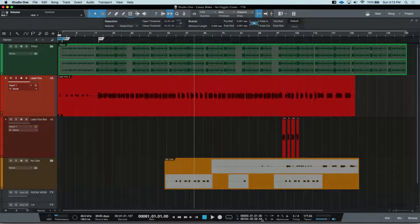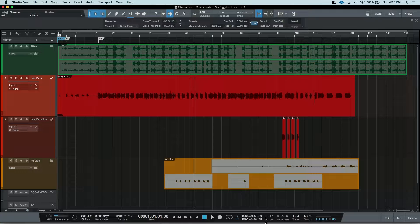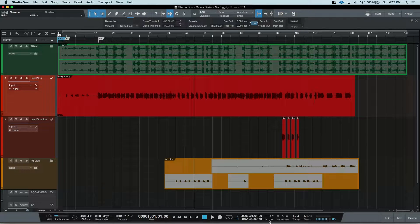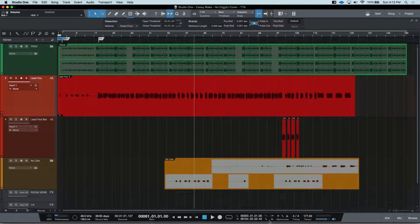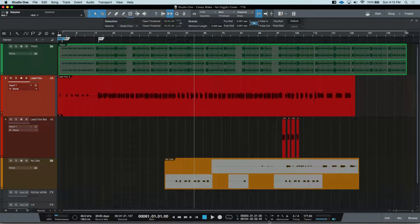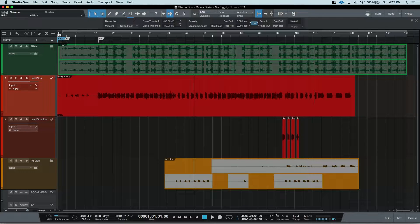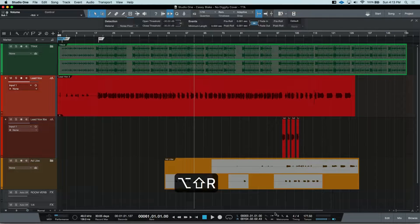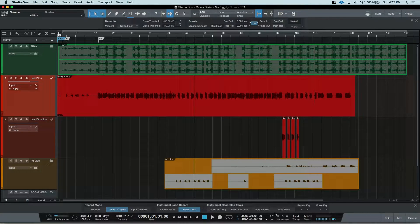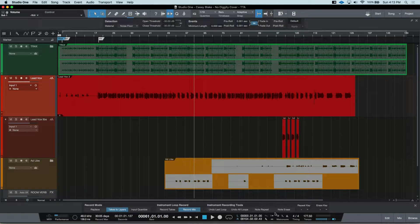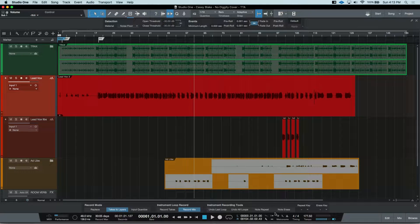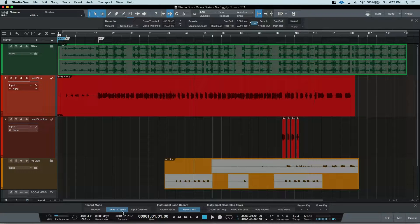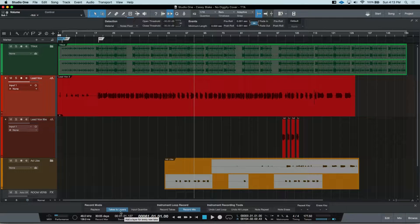There are two ways to open this. You can click on the wrench in the transport bar near the metronome or use the shortcut of Shift-Option-R on Mac or Shift-Alt-R on PC. In here, you'll want to make sure that Takes to Layers is enabled.